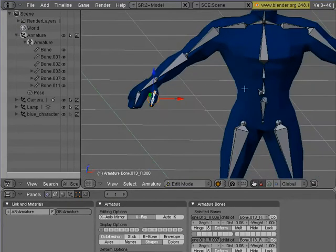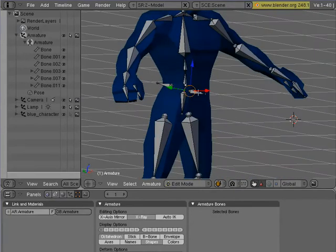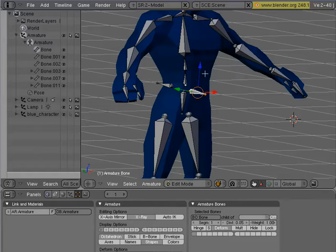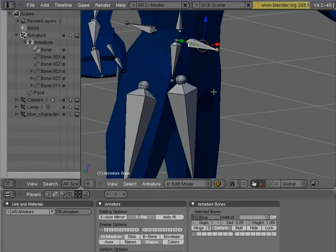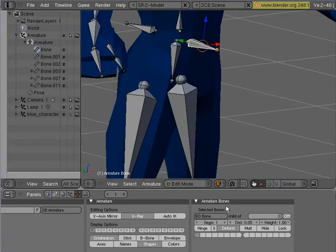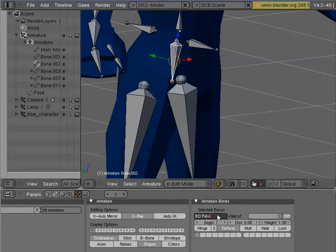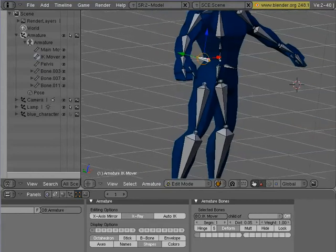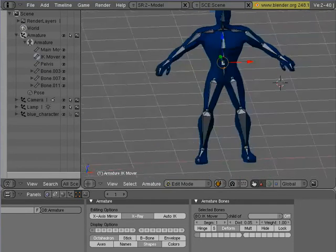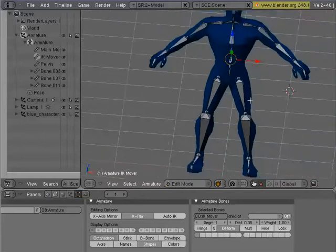If we want to, you'll see that when you have a bone selected, you can select this, and then down here under armature bones, you can change the name right in here. I'm going to call this main mover.